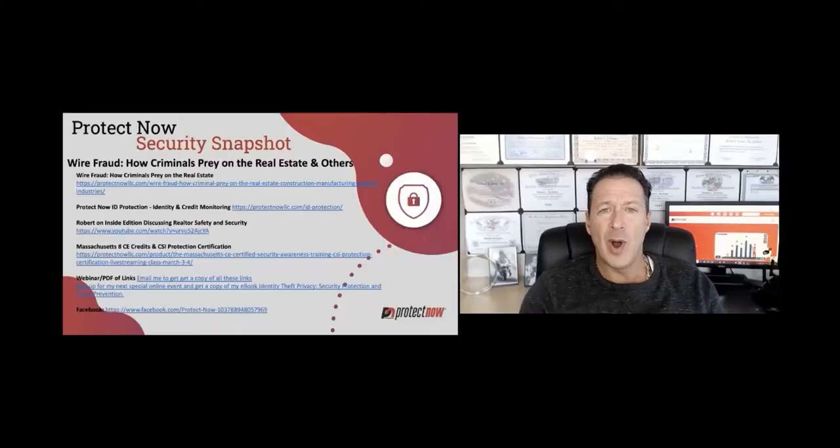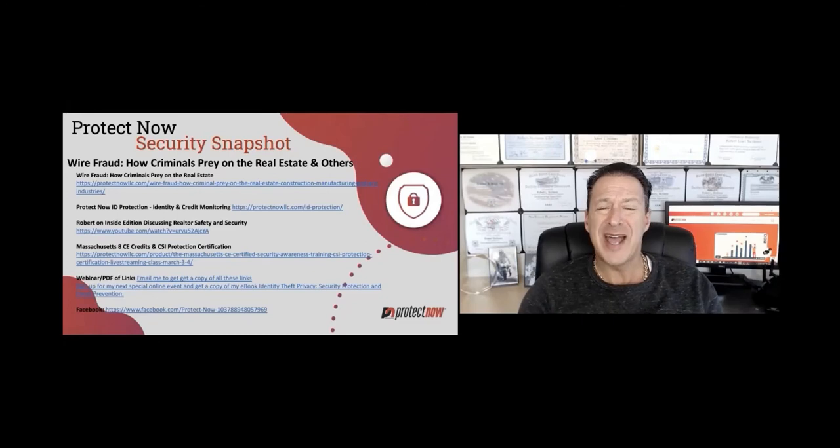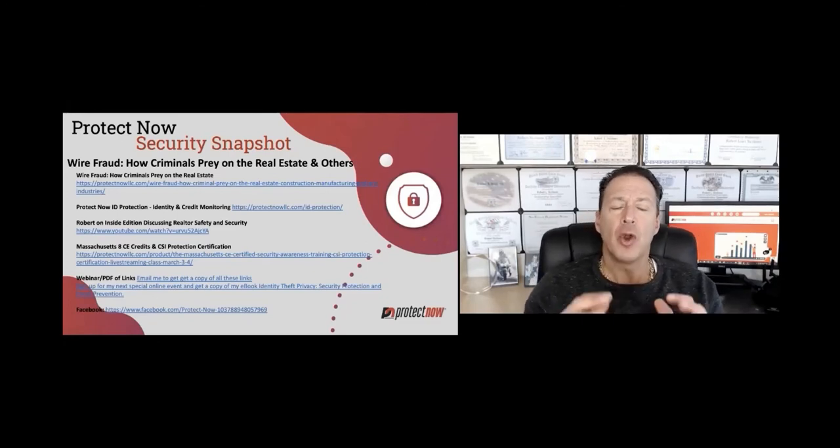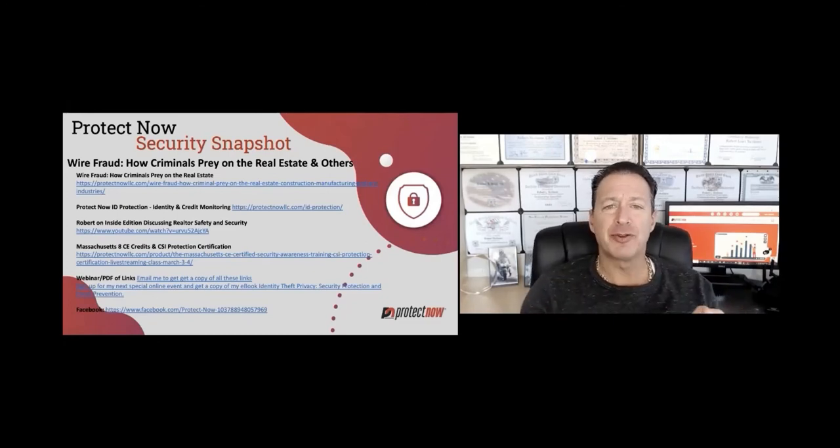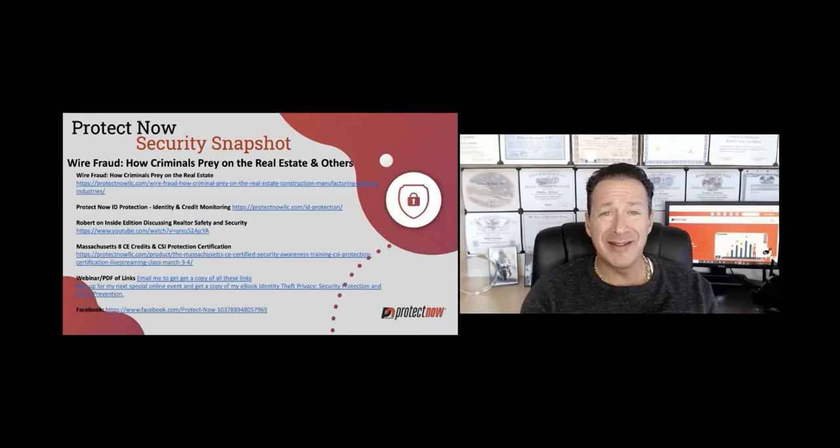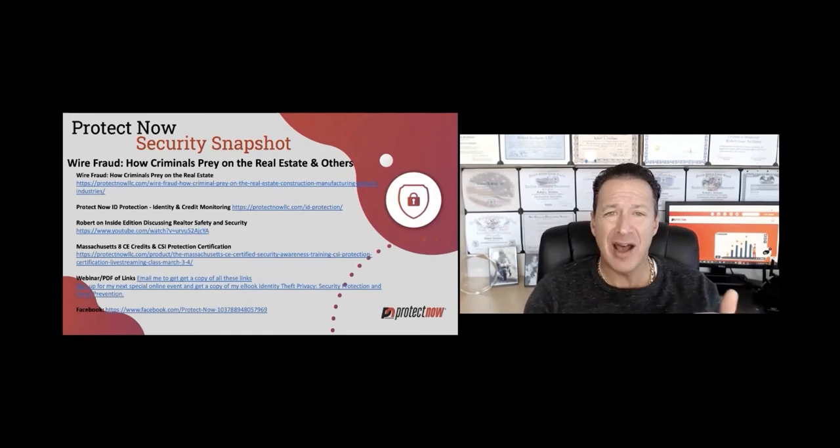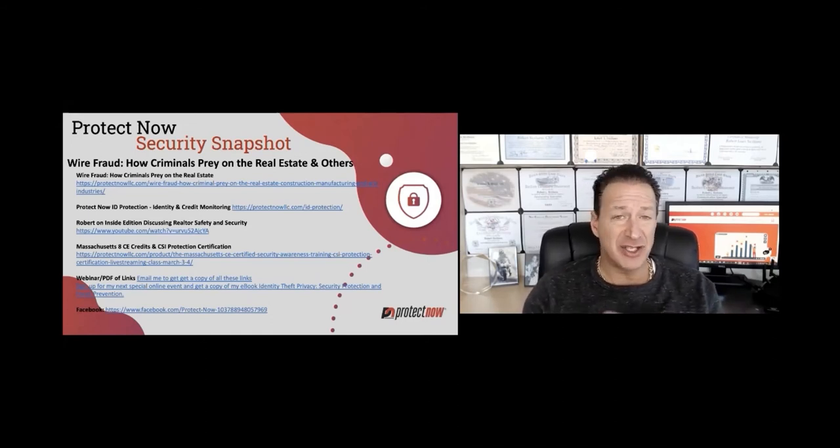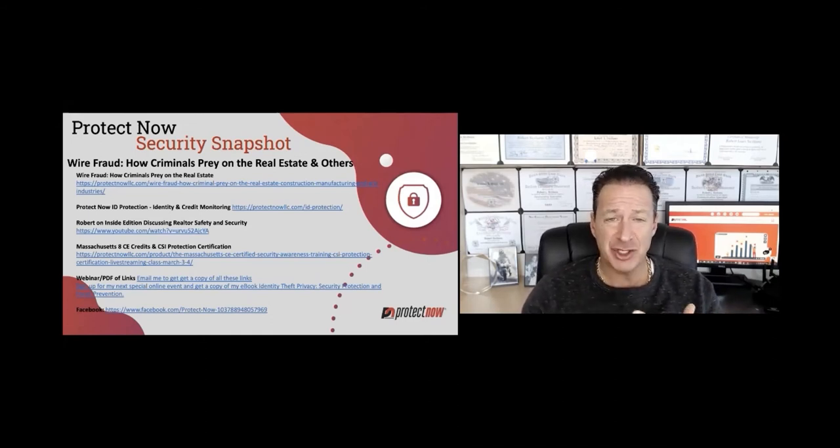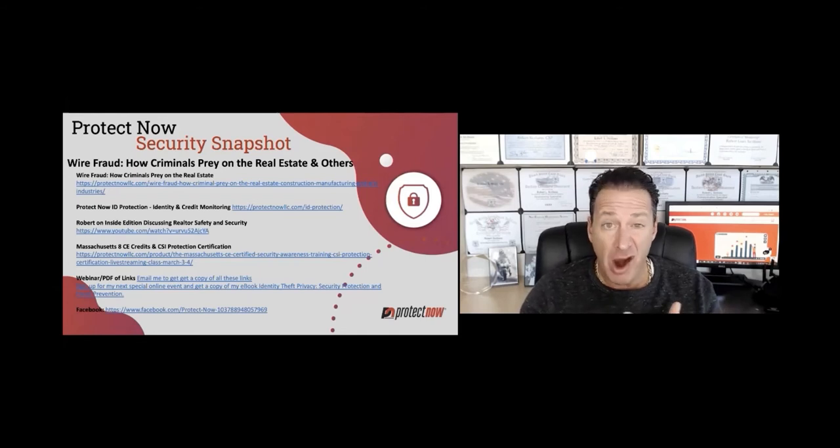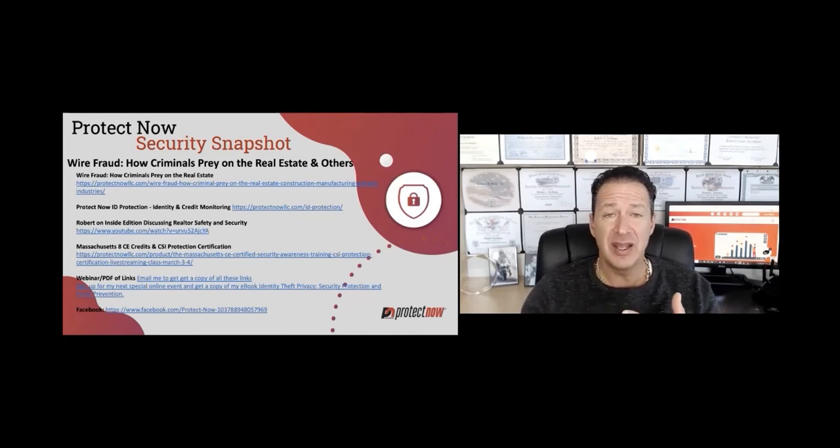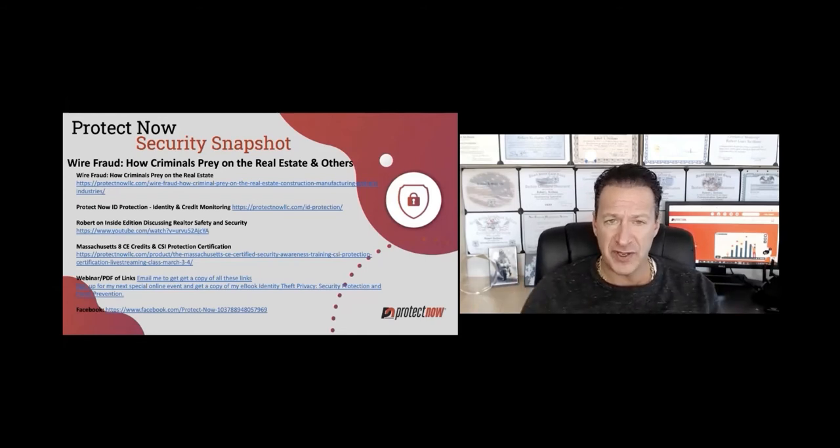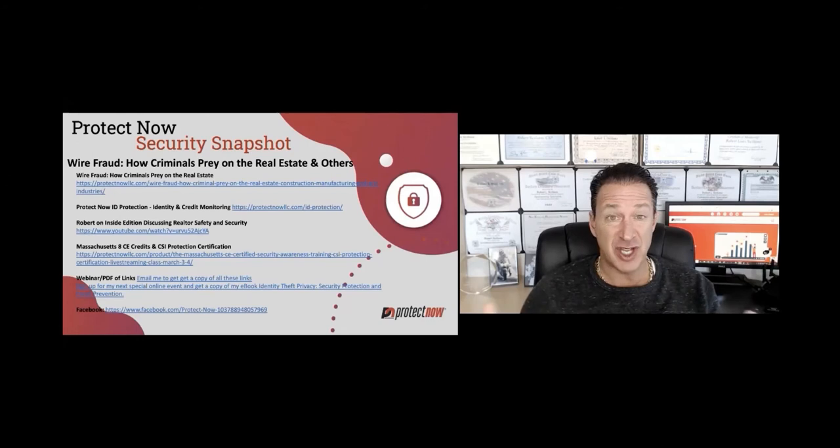Welcome to this week's ProtectNow Security Snapshot. So, wire fraud, how criminals prey on real estate and other industries such as construction, manufacturing, the art industry. It's a real mess for all of these various industries, especially real estate, because people like you and I are engaged in these large transactions.